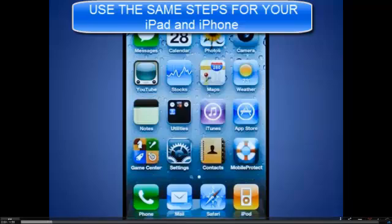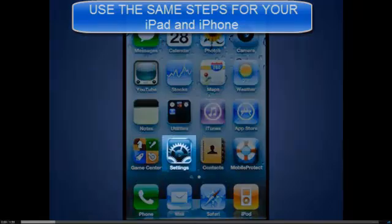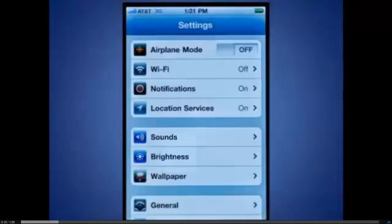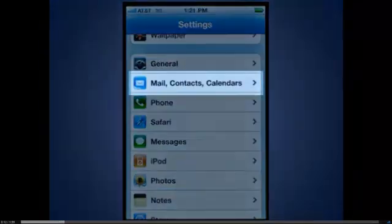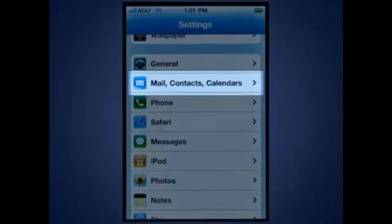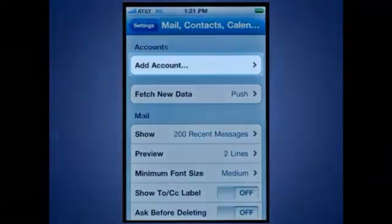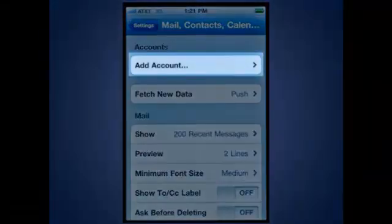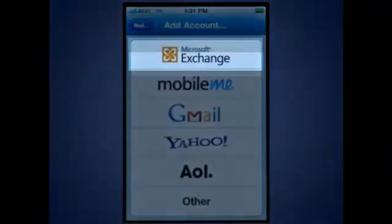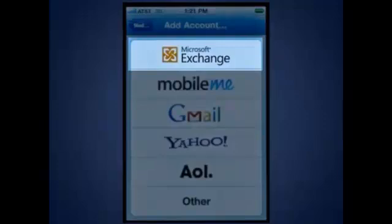On the home screen, tap Settings, then move down and tap Mail, Contacts, Calendars. Tap Add Account, then Microsoft Exchange.